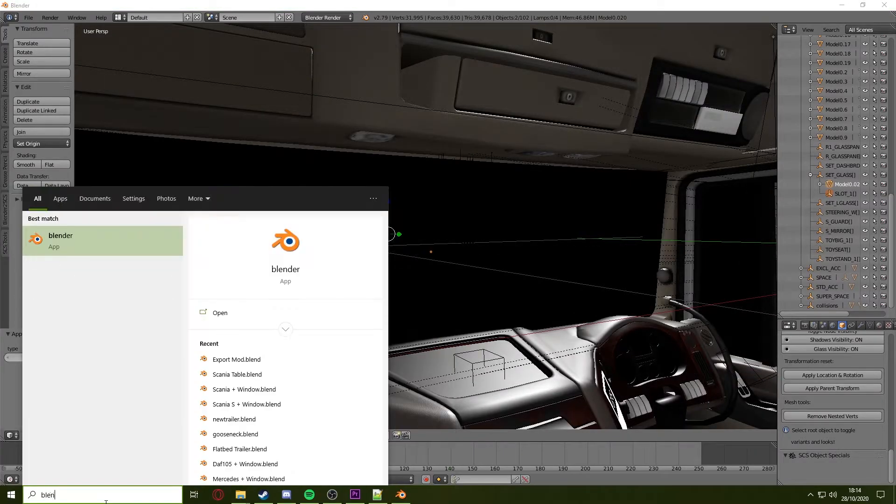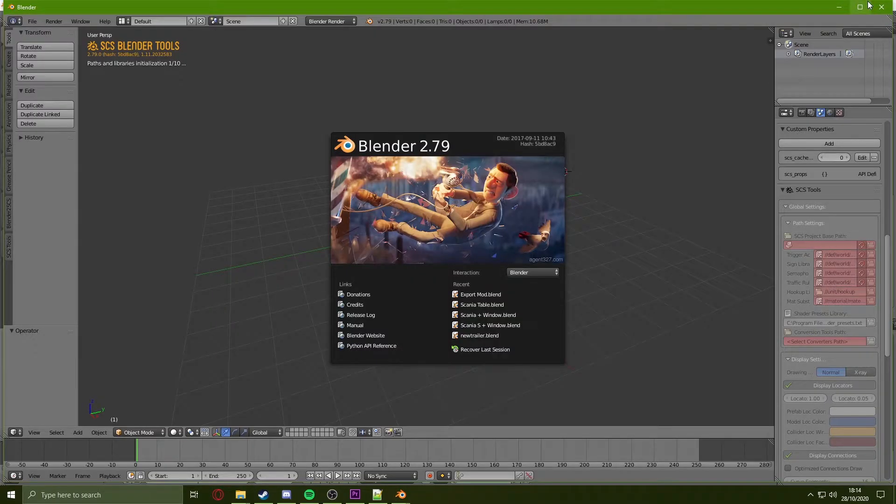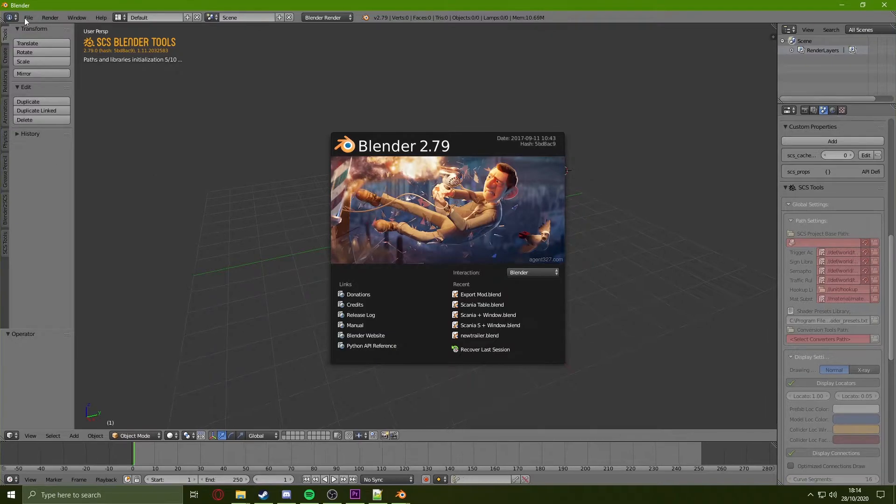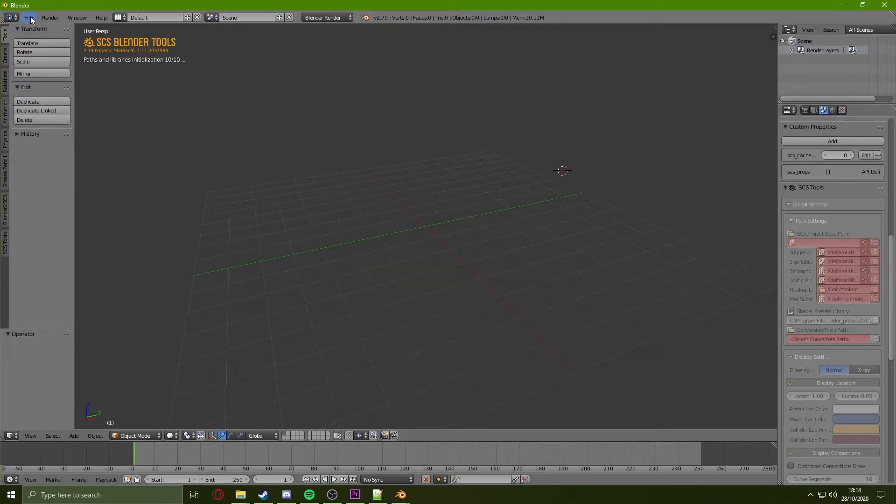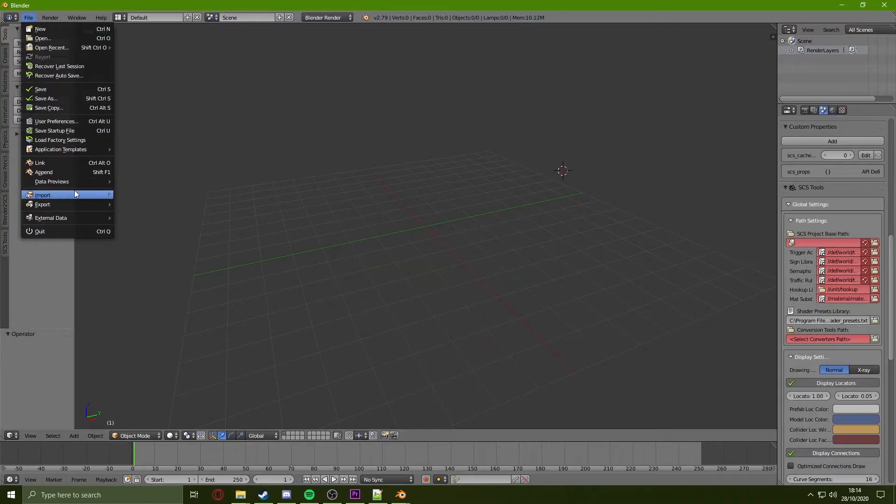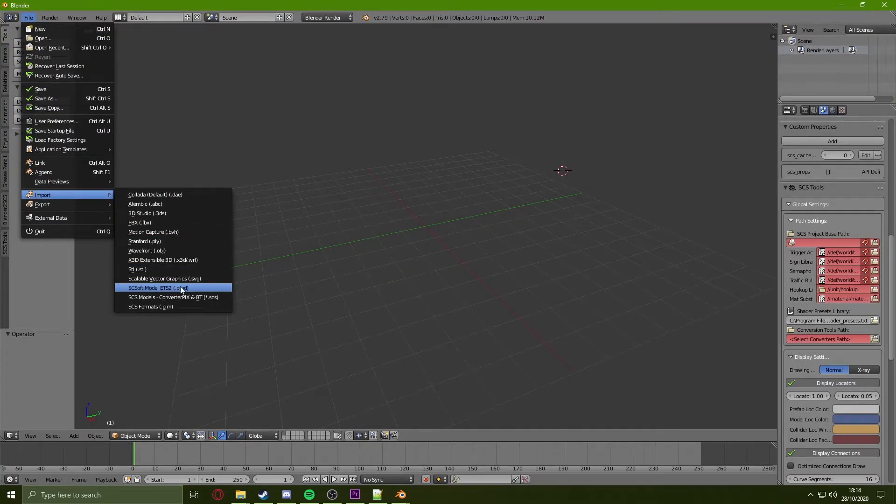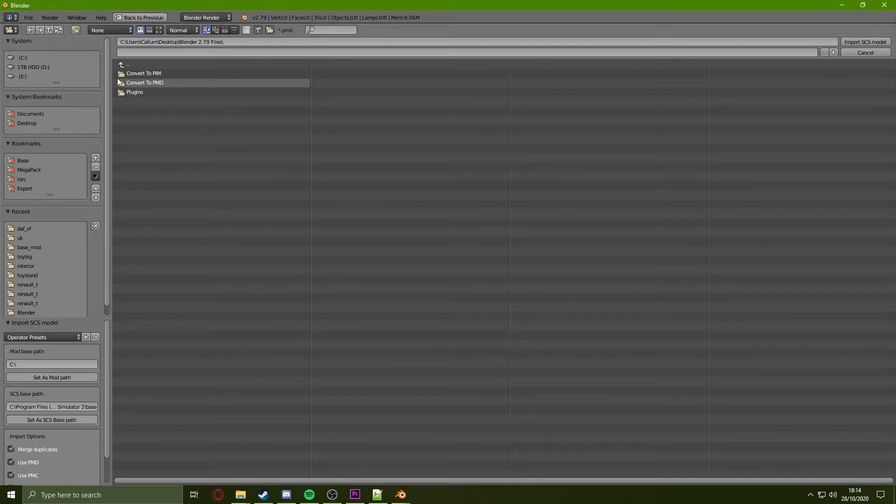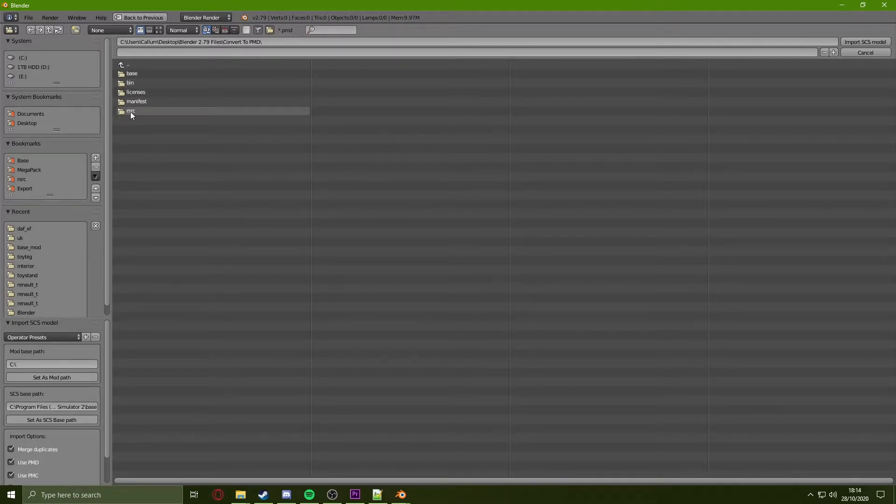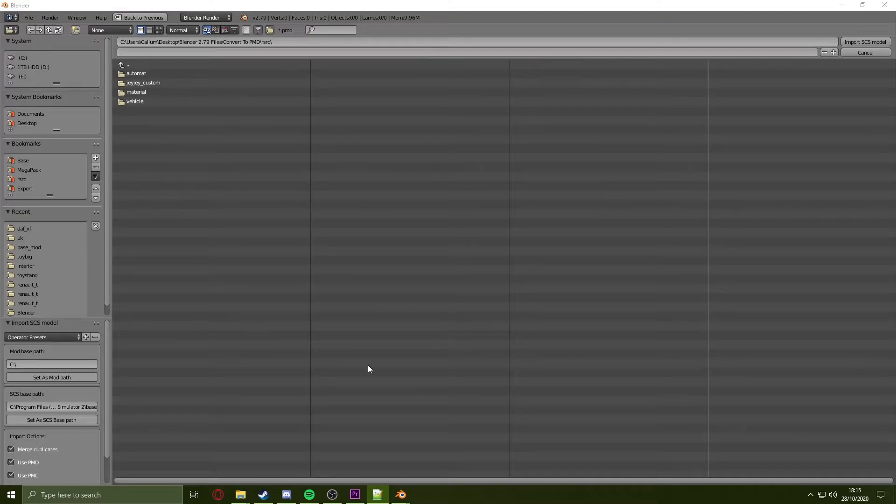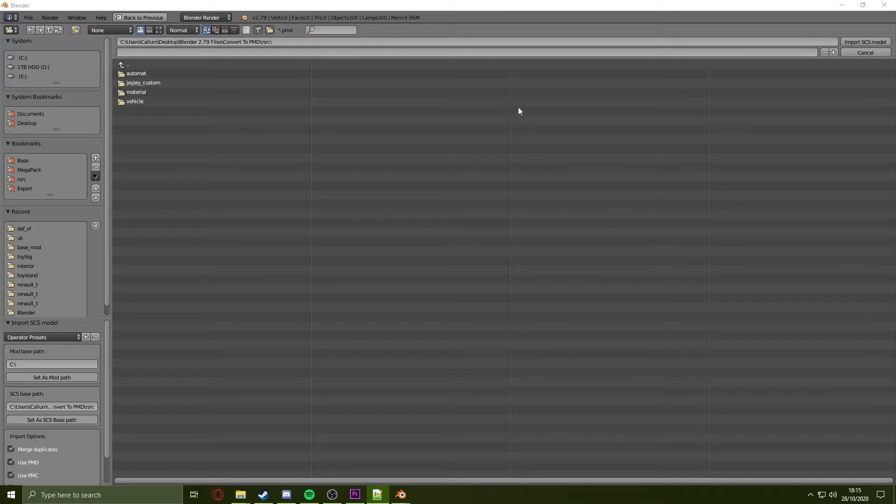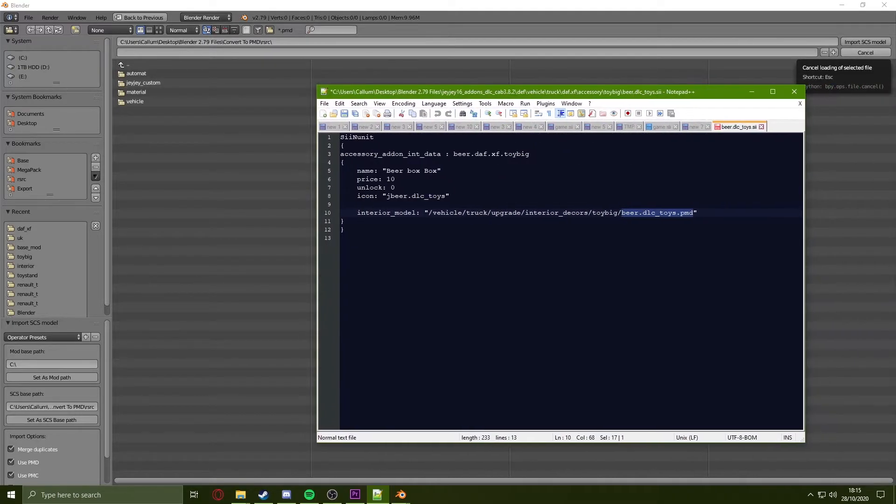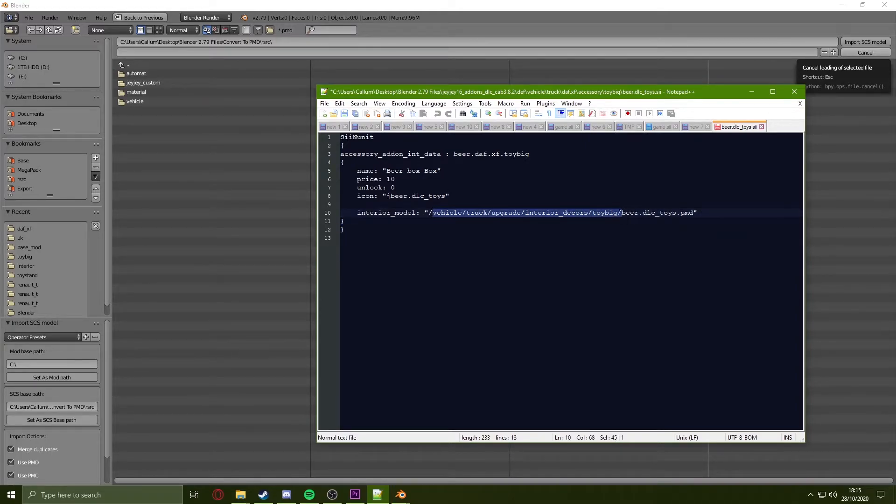Once this is done, you want to open up a second Blender. We'll use this Blender to import the mod. So we go to File, Import, PMD. You go to where you have downloaded the Blender 2.79 files, go into the convert to PMD, and open up the rsrc folder. Once in here, you want to set the SCS base path and refer back to the note we made earlier in regards to where the PMD is located. As you can see here, I need to follow this file path and open up this PMD.